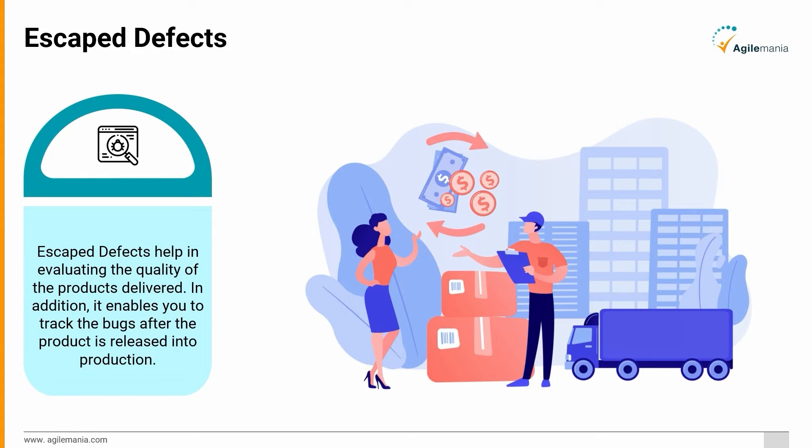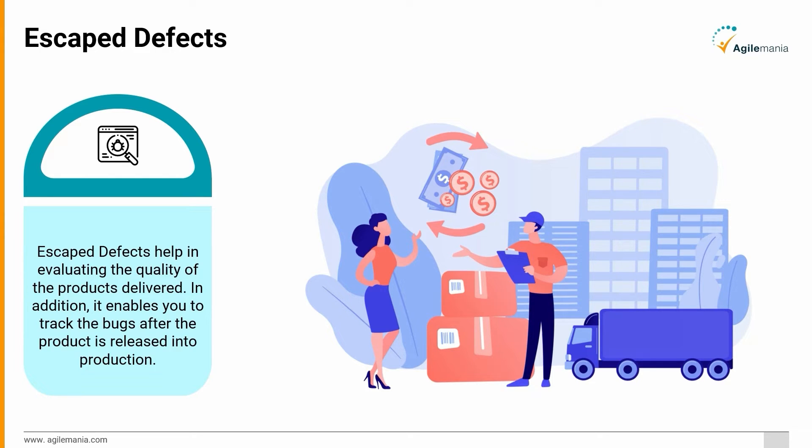So now that you have the key agile metrics, how do you identify the right metric? Let's discuss what all factors should you consider while choosing the correct metric. Should you look at what your competitors are using? Check these characteristics of a relevant agile metric that help a software team in monitoring how productive a team is across the different phases of the SDLC.